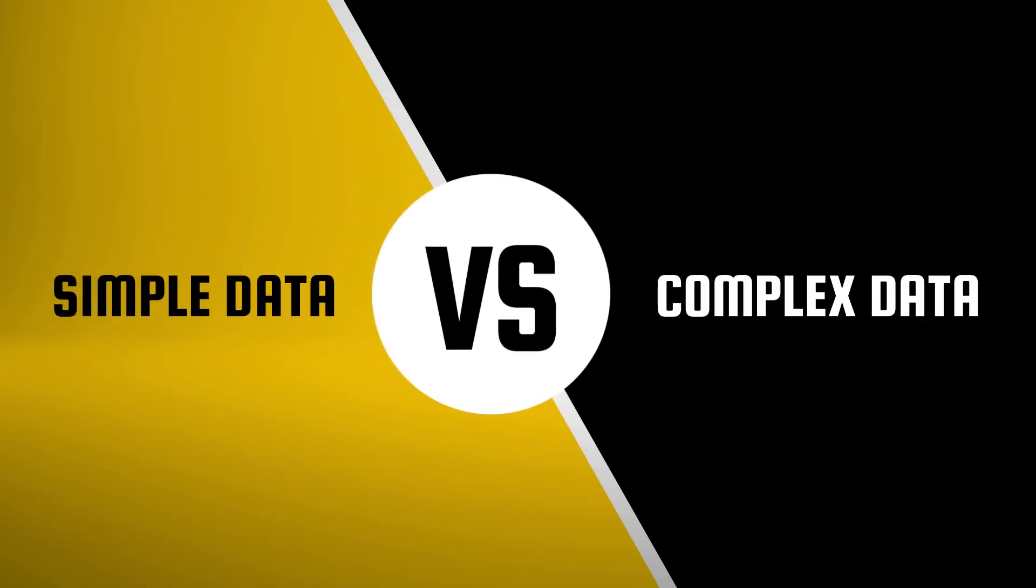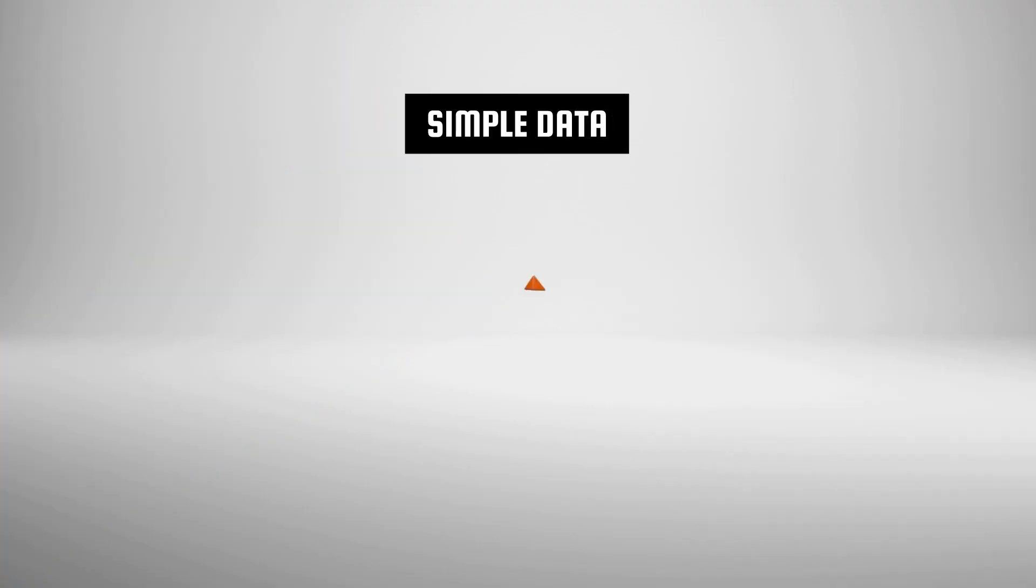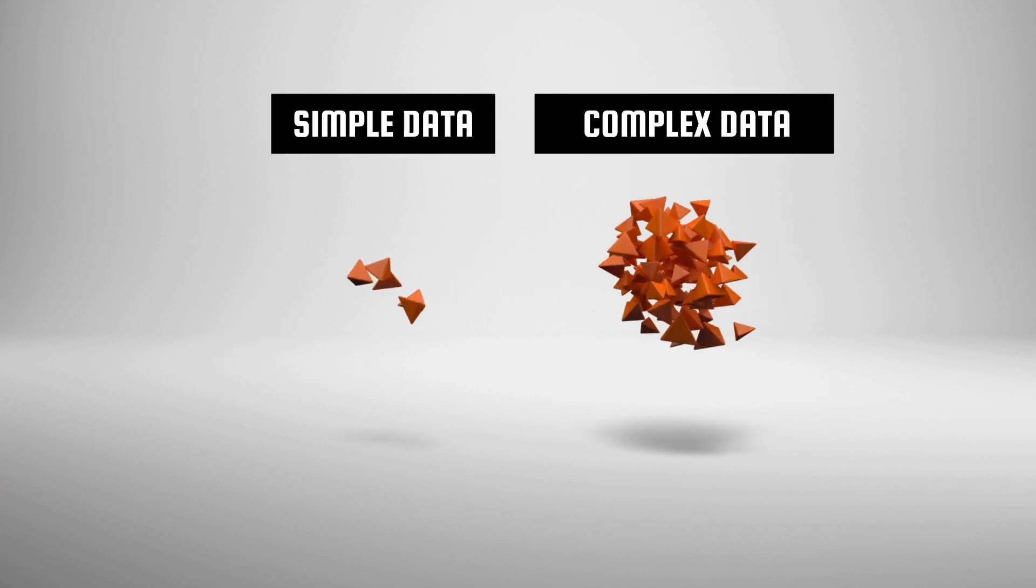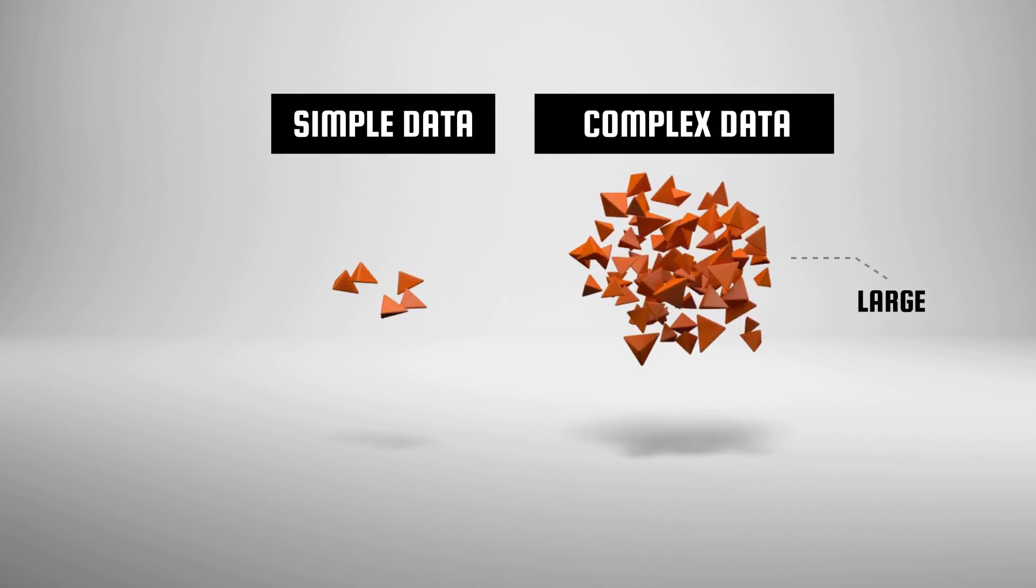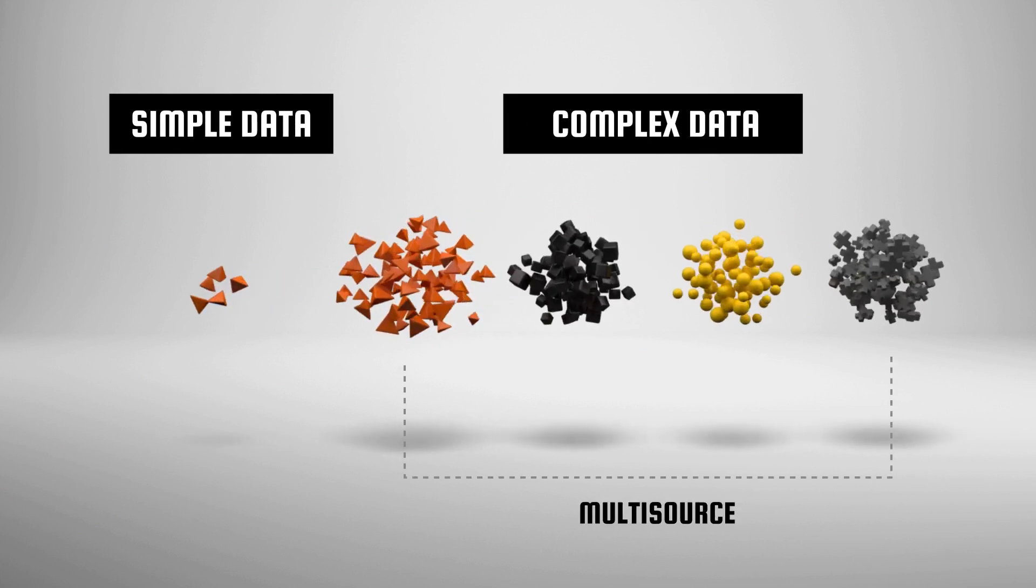In the world of business intelligence, there are two types of data. There's simple data, smaller data sets extracted from just a few data sources. And there's complex data, where the data is large and comes from multiple diverse sources.